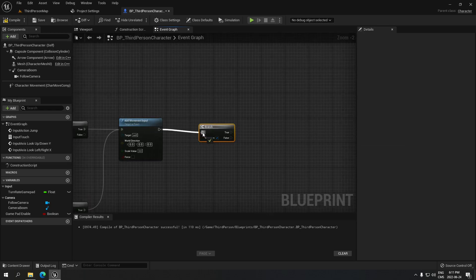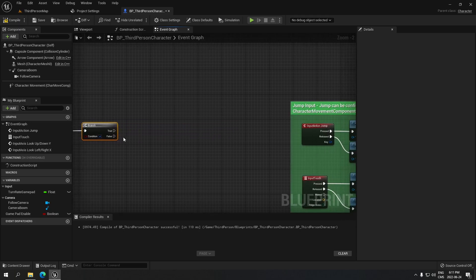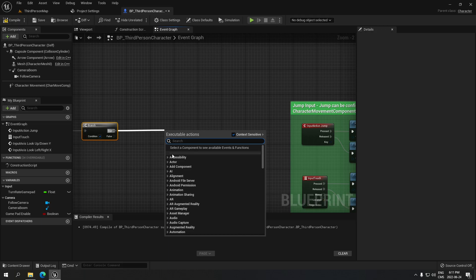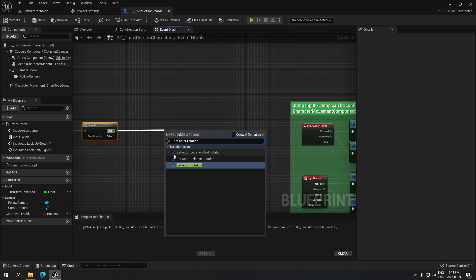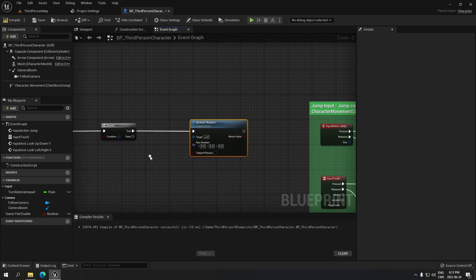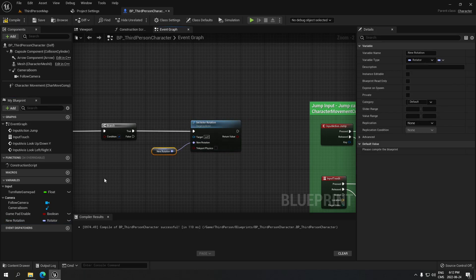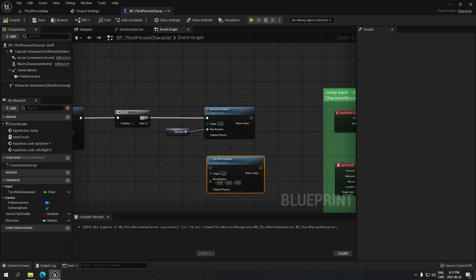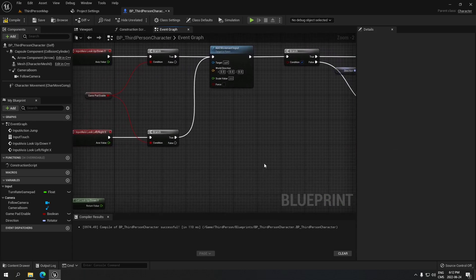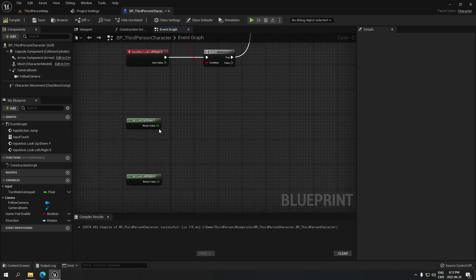Going back to the end movement, we're gonna create a branch, connect it to the movement, and from True search for Set Actor Rotation. From the New Rotation, promote that to a variable and rename it 'direction'. Copy that and put it on the bottom, connecting the False to it — so now that's all set up.